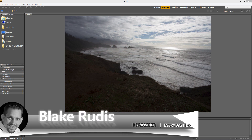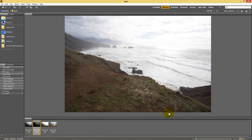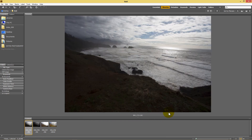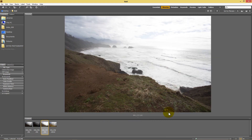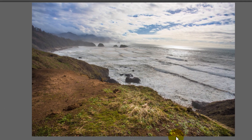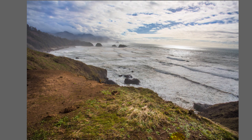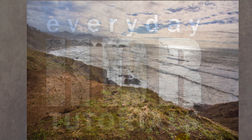Hello, Blake Rudis here with EverydayHDR.com and HDRInsider.com. Today I want to talk about how you can use Adobe Camera Raw to process HDR images. Just like you can use Lightroom, you can use Adobe Camera Raw to do the same thing. We're going to take these three exposures and merge them in Adobe Camera Raw to make this HDR image. Let's jump in so I can show you how to do this.